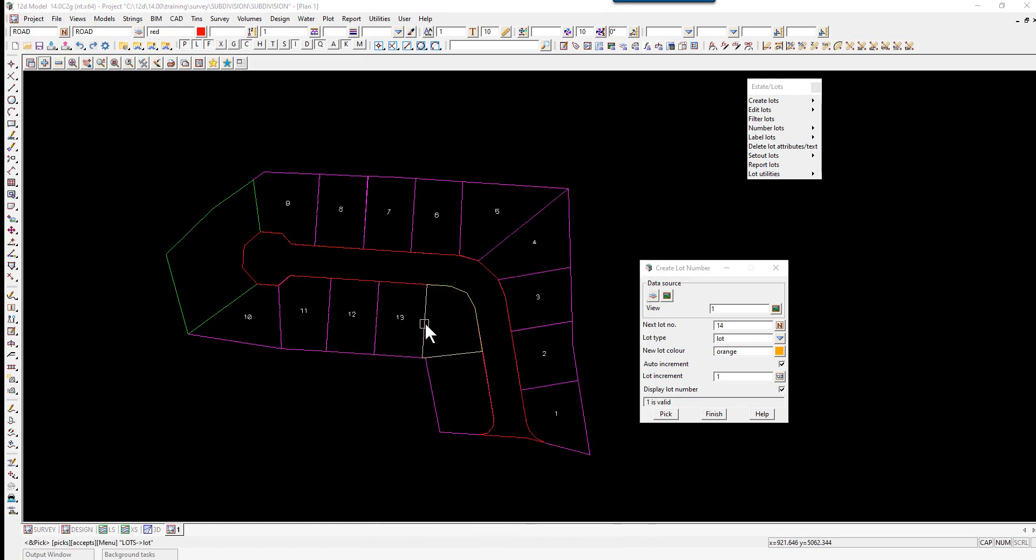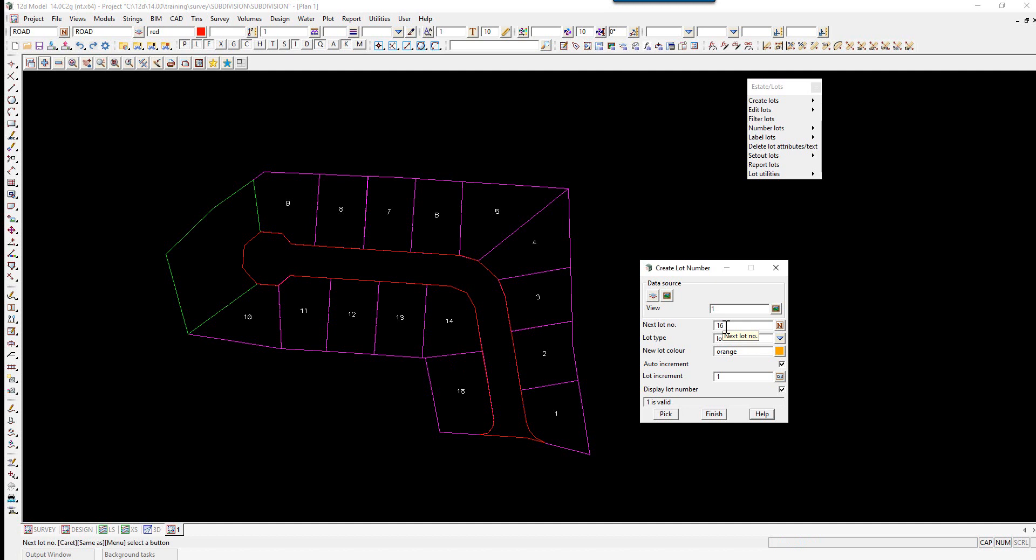Lot 13, 14, and 15. For the park, we simply change our next lot number to be the word 'Park'.